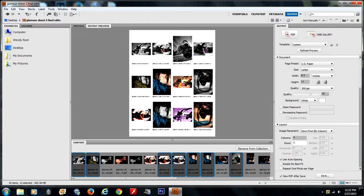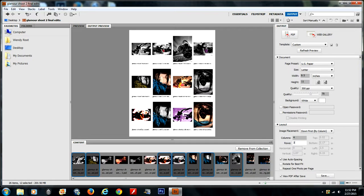I'm almost ready to print, but before I hit the save button, I'm going to make sure that the view PDF after save box is checked. That way, when I go to print the PDF, I can see what it's actually going to look like after it's been saved.